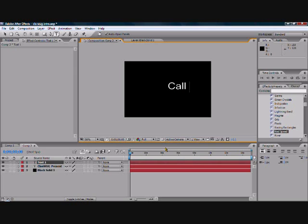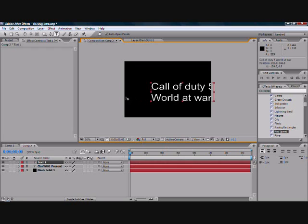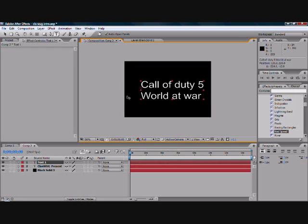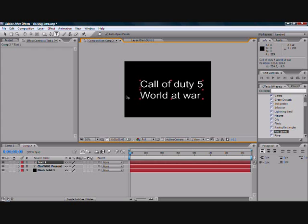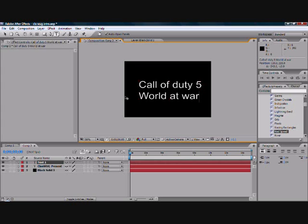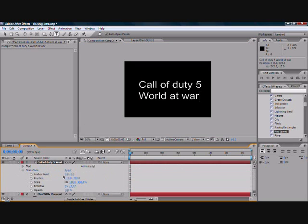And then we'll go Call of Duty 5, World at War. Okay. That's nice. Roughly the same length as well, so we don't need to fiddle with that. Just do the same as we did with the last one.